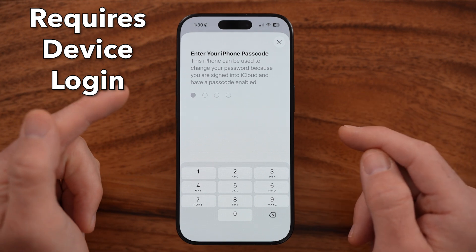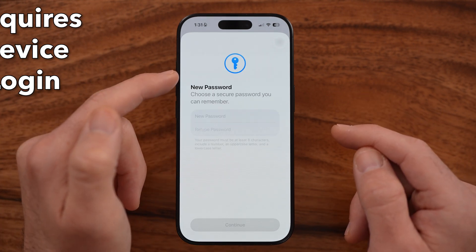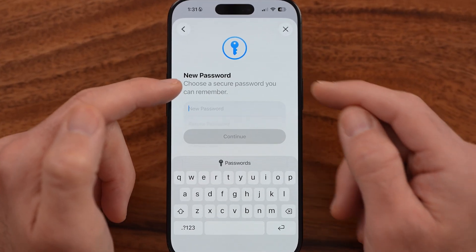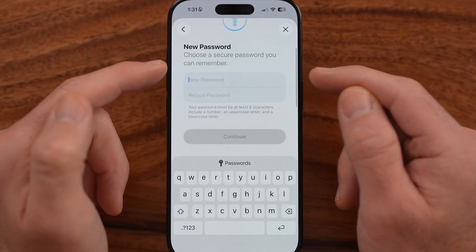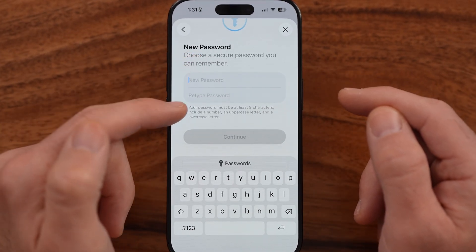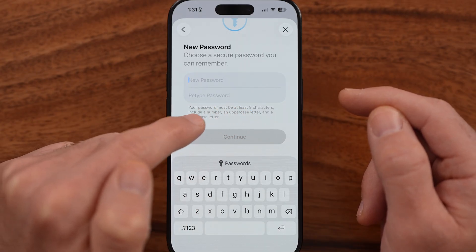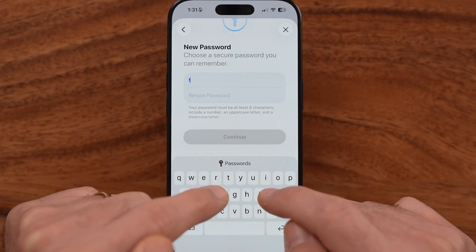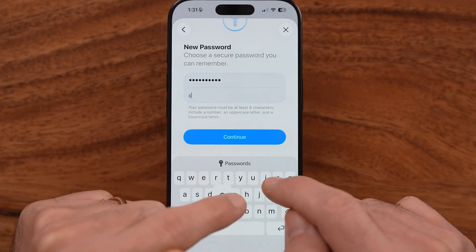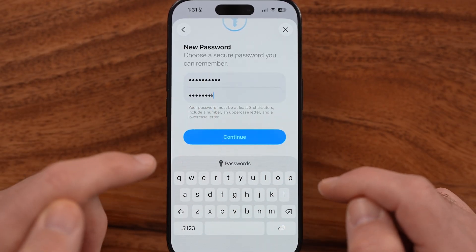This is what you use to unlock your phone. So let me enter in my passcode to unlock my phone. And now it says choose a new password — either choose a secure password with eight characters, include a number, uppercase letter, and lowercase letter. So just enter that in twice, whatever it may be, and hit continue.